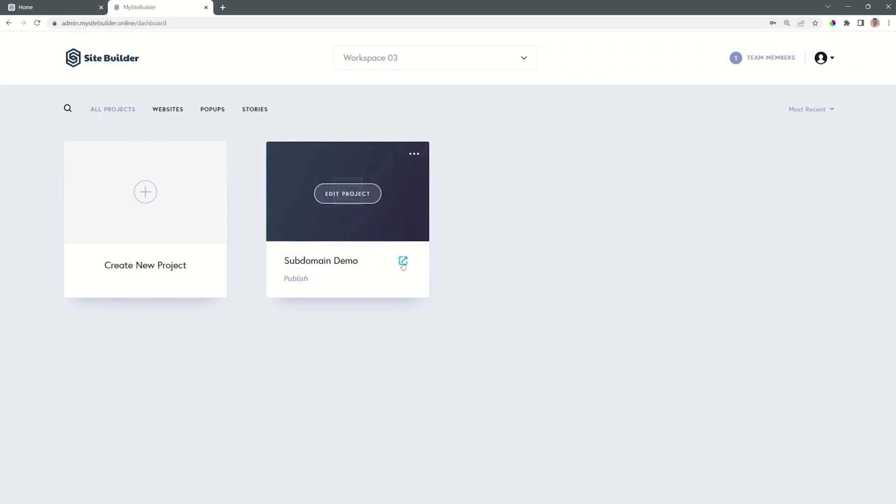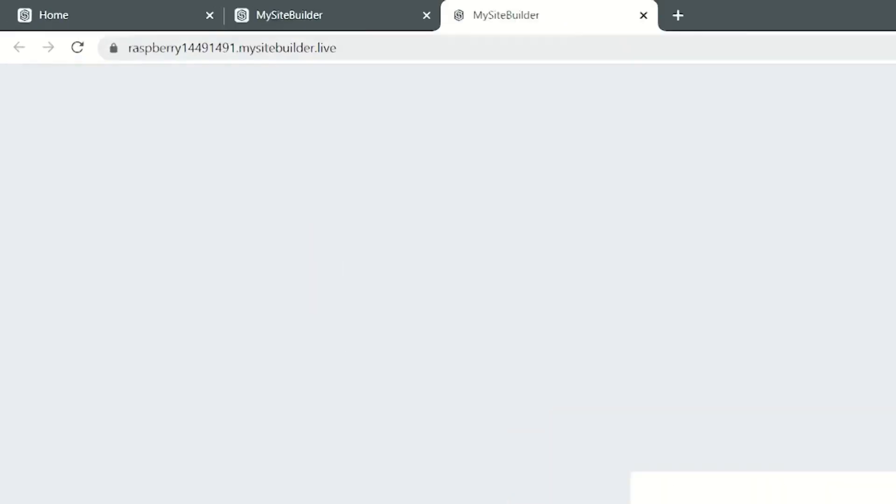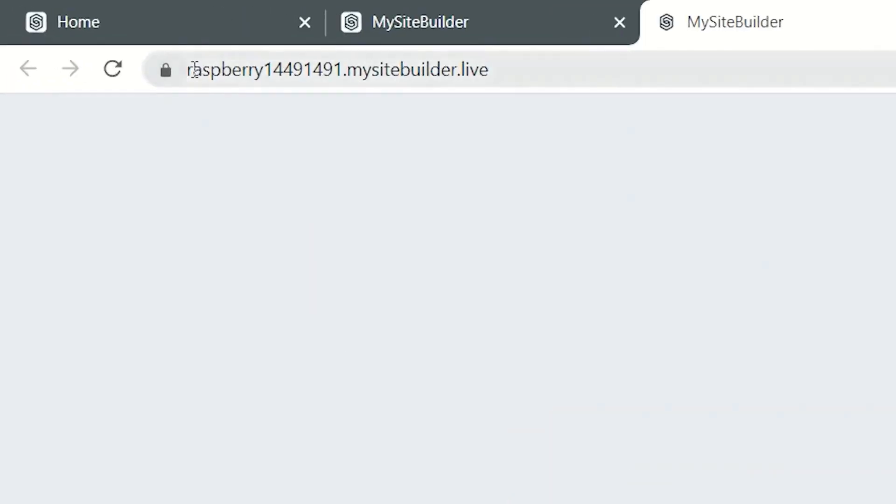And now if I select here the preview on the front, you will see that it generates a URL with a fruit and a number .mysitebuilder.live, which is the free extension.